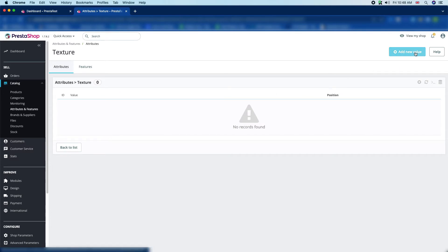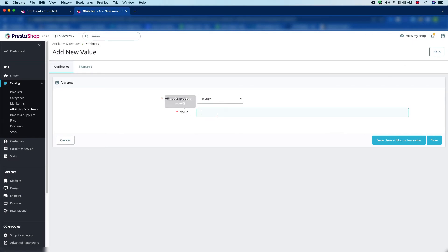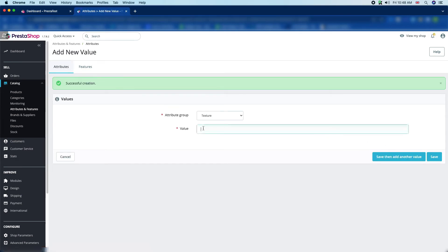Just click over it to add a value, then you can see the "Add New Value" button — click over it. The attribute group is Texture and the value field is empty, so we have to enter a value. We would like to add "Cotton" for the t-shirt. Then click Save and then add another value.